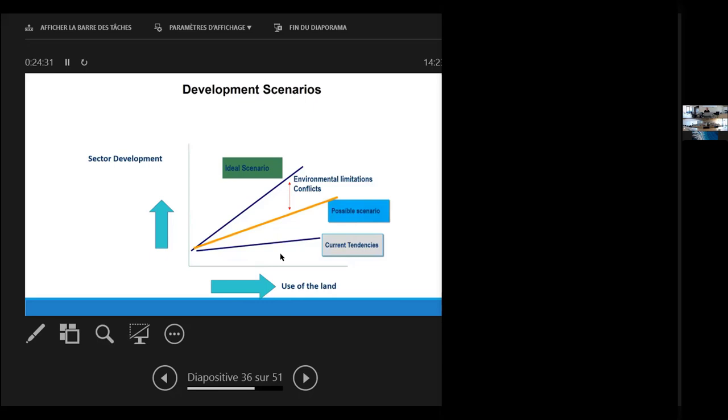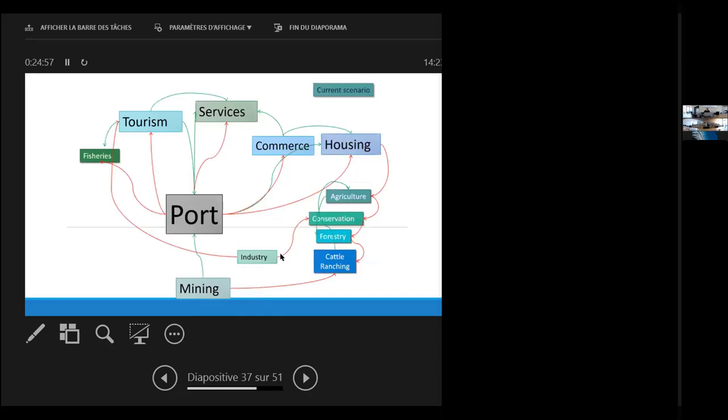In this terms, in one of the several workshops that we made with the stakeholders, through a ludic, just a game with cards, we asked them to try to see how they perceive themselves, and how they perceive themselves in the future, and what will be the developmental scenario that they really want. In this case, for instance, the current scenario had the port is the main factor of development. The port by itself is the most important thing. And all things around it - fisheries or agriculture, conservation, forestry - all the rest of the sectors or the activities are not very important. The red lines show where there are conflicts between one sector or another, and the green lines where they help each other.